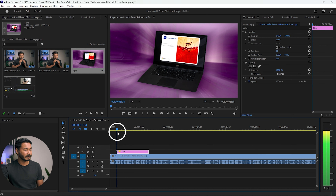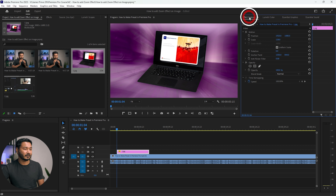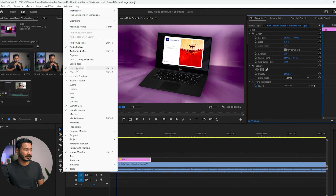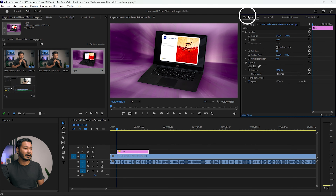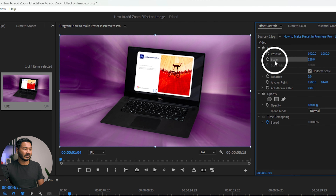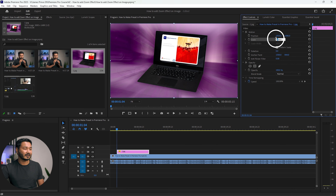Now go to the beginning of your image. You need to scale it down if you want to have a zoom-in motion. Go to the Effects Control panel. If you don't see it, go to Window and enable the Effects Control panel. Click there and the panel will appear. Under Effects Control panel you will see Motion, then Position and Scale.